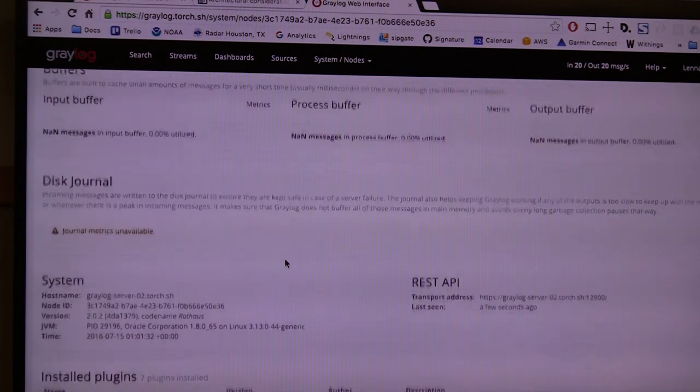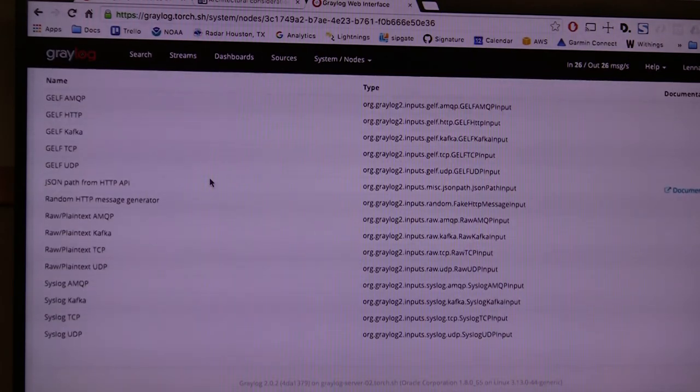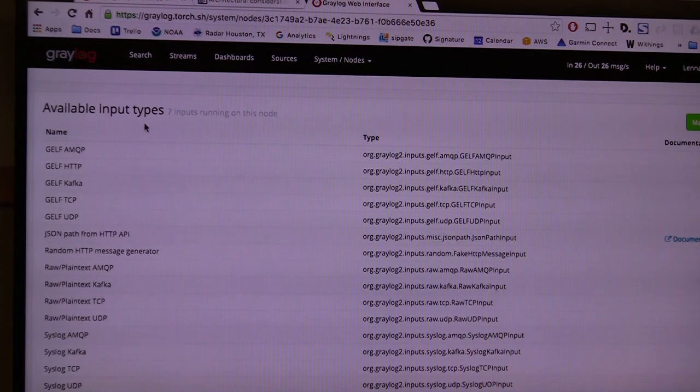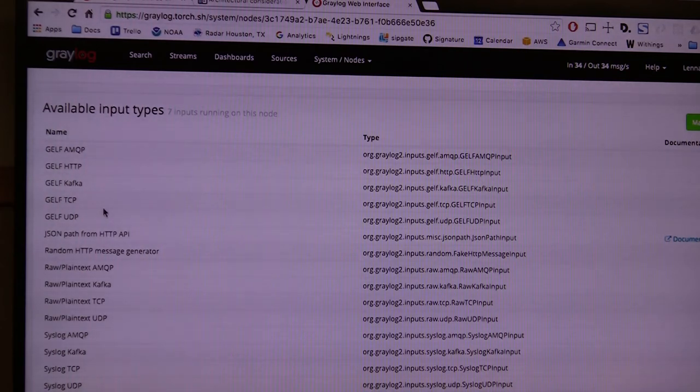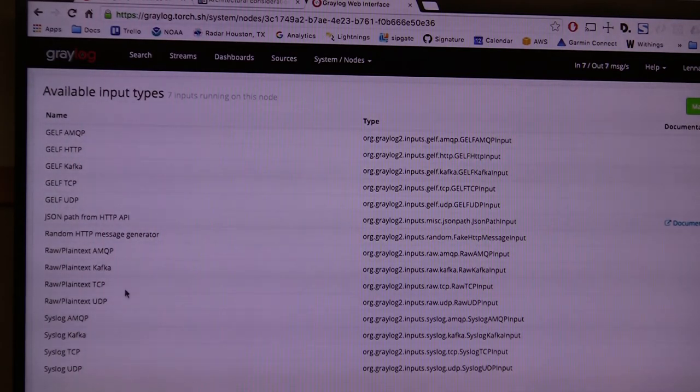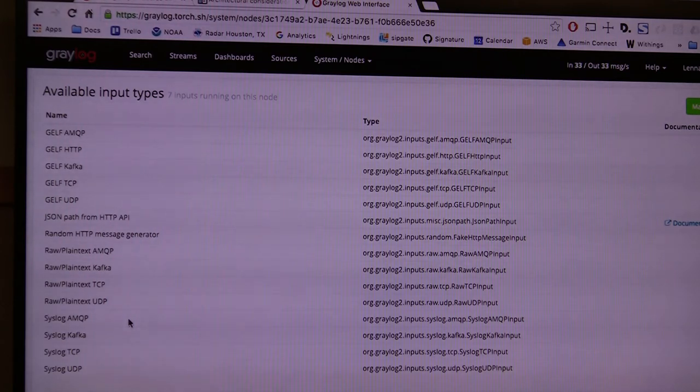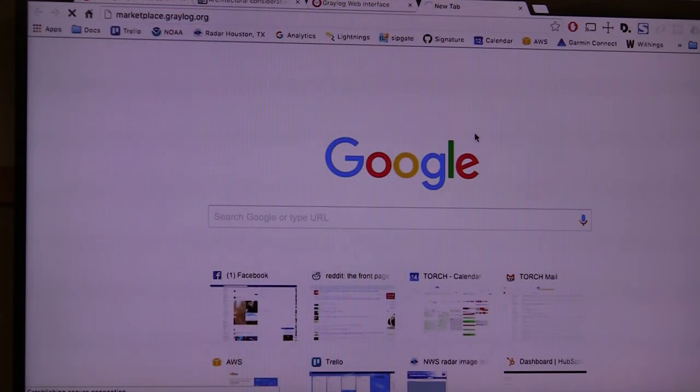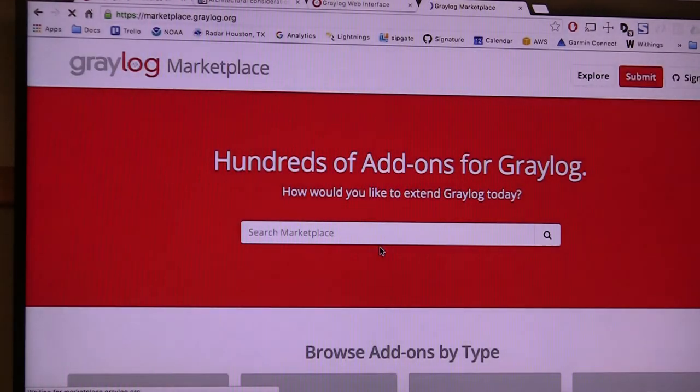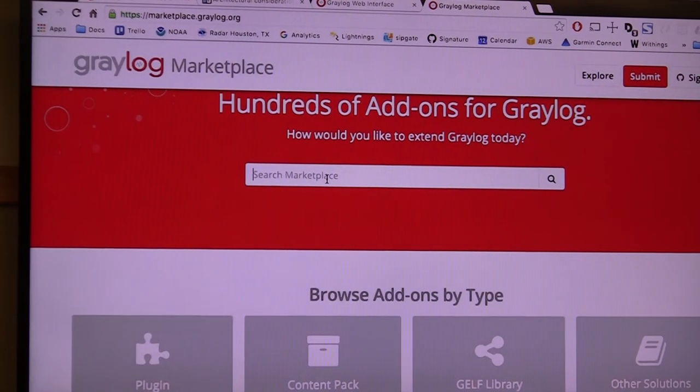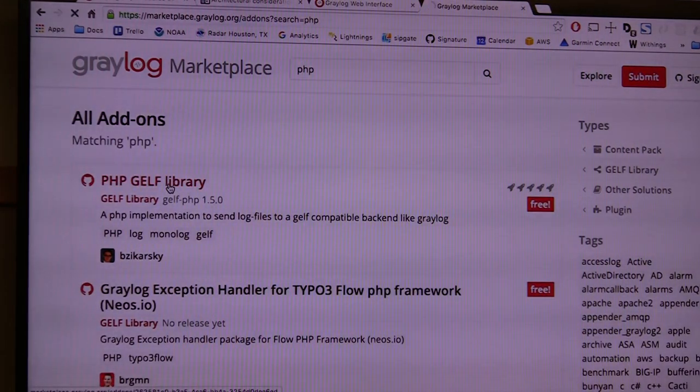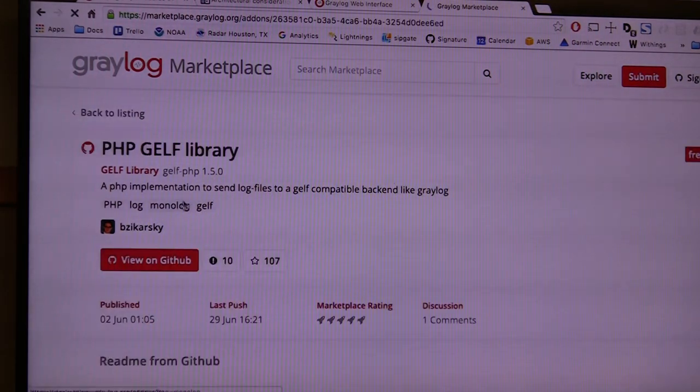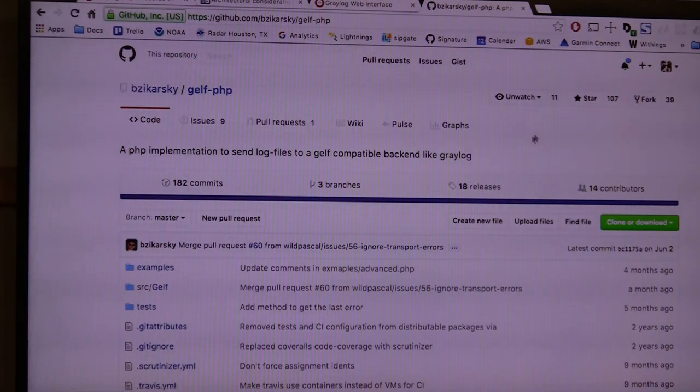You can go in and get all kinds of details, what plugins are installed, the available input types. You can read our own log format, which is typical for writing directly from applications. You can read raw data - any kind of string from TCP, UDP, soft bits, from Kafka, from AMQP. Same for syslog. We also got the Graylog marketplace, which is an overview of add-ons. If I search for PHP, for example, we see there's a PHP-GELF library that's on GitHub.